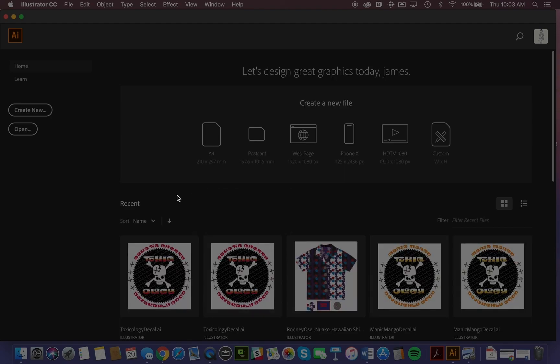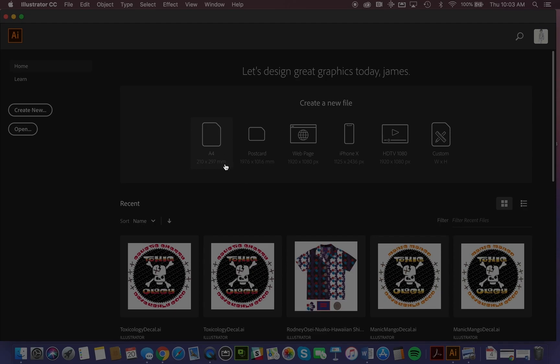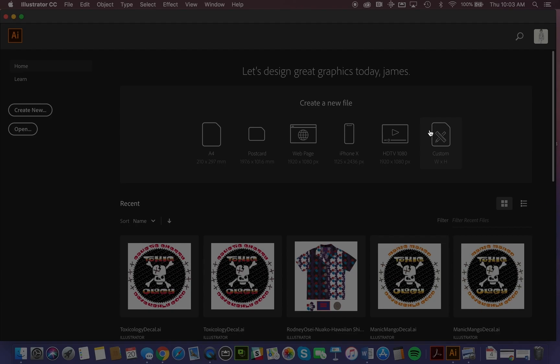In this home screen, it presents you with a number of presets for creating new files. This is standard letter size, a postcard size, web page, developing content for iPhone or HDTV, or you have a custom size that you can choose. I could click here and set up whatever size I require.